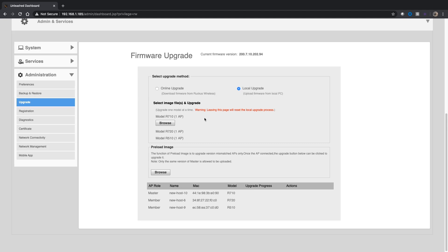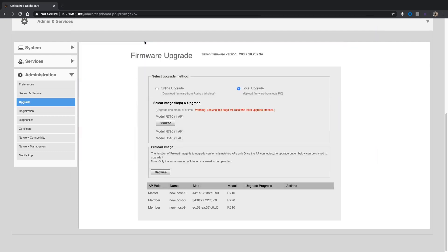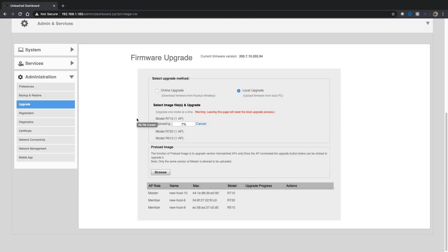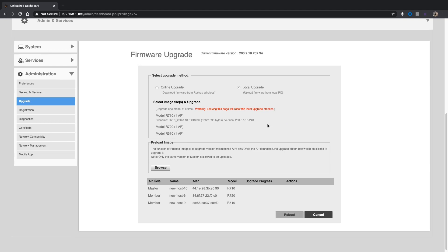The R710 is my master, so we're going to start there. We'll browse and grab the R710 200.8 file. It's going to upload that. It only takes a few seconds here. It tells you what the file name is and what version that is: 200.8.10.3.243. We'll upgrade that. That applies the file on the AP. Now it says 100% success here.